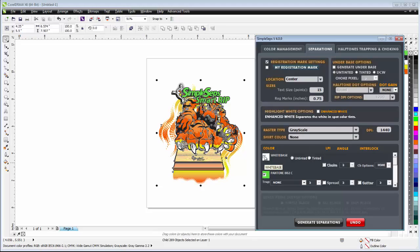But I can still generate my white base. I can still make that untinted or tinted. I can still choke that, etc. In fact, I can still do all the trapping, spreading, gutters, etc. that I could do with the halftones. But we just do those as grayscales.